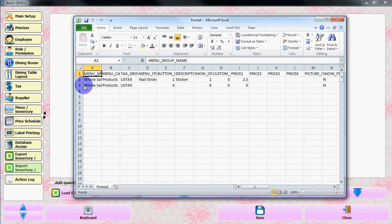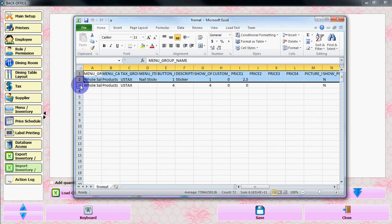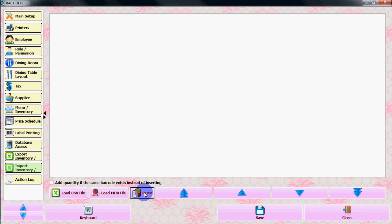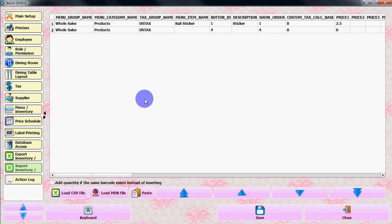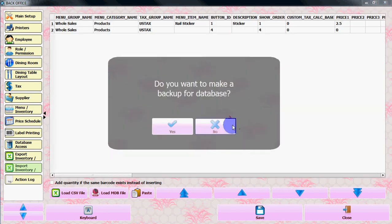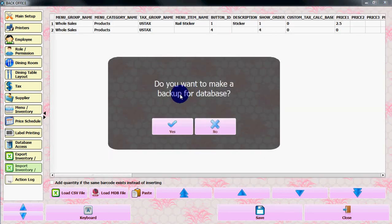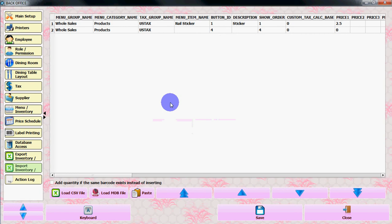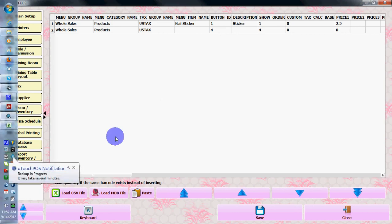Let's copy all the information and paste it here. You can save it. Do you want to make a backup for the database? If you want, let's say yes.